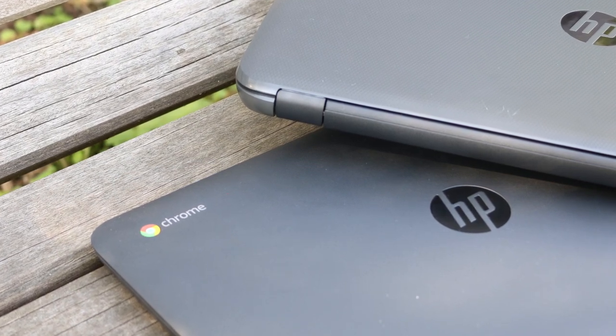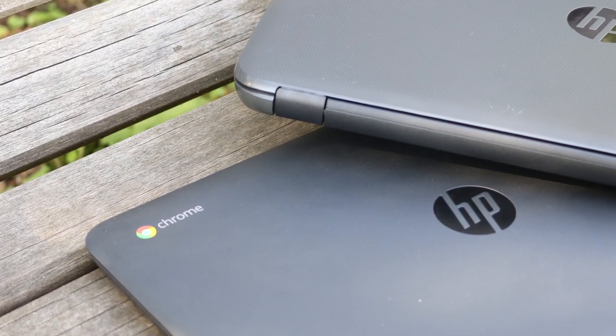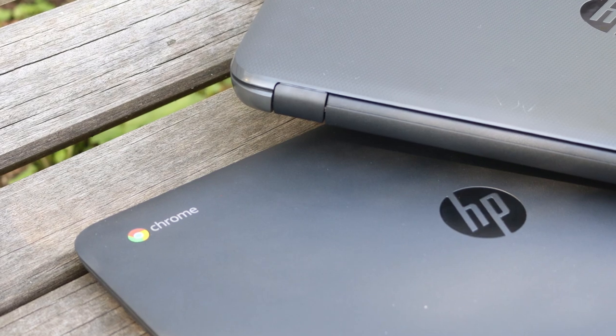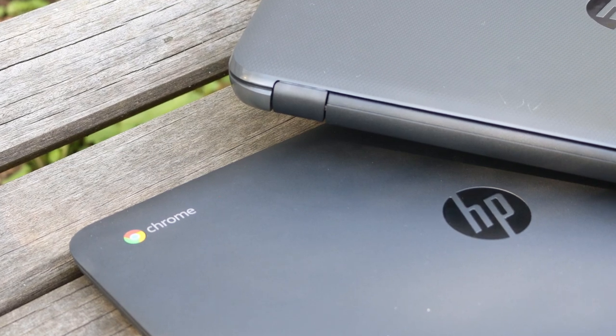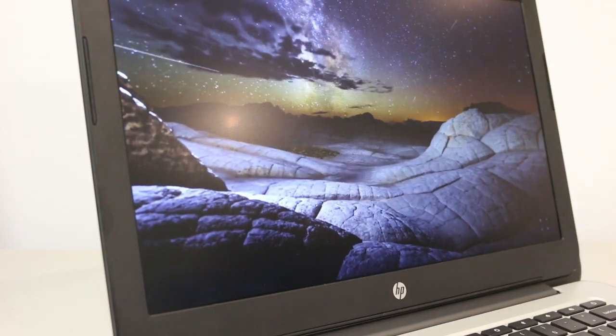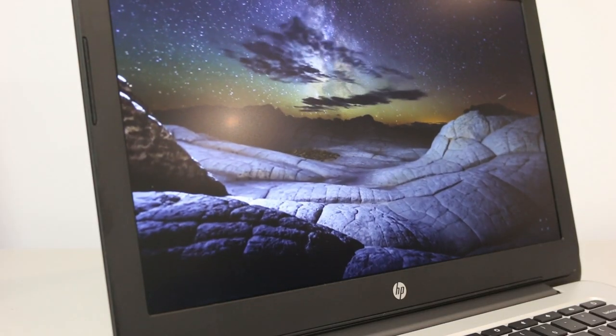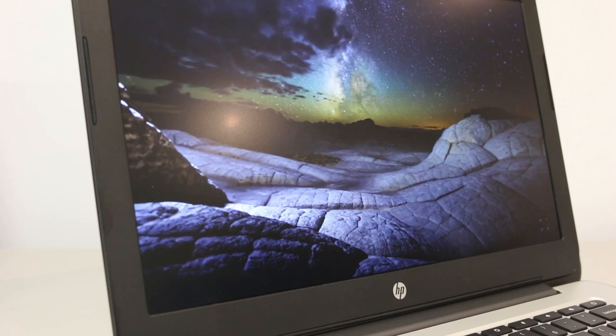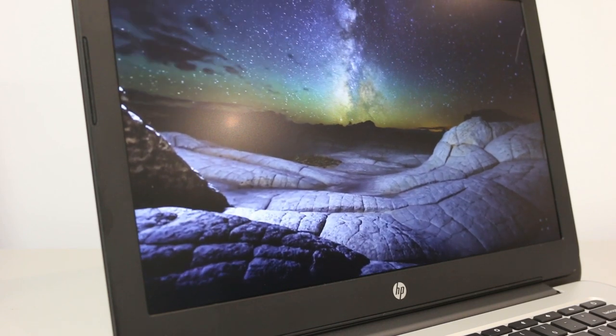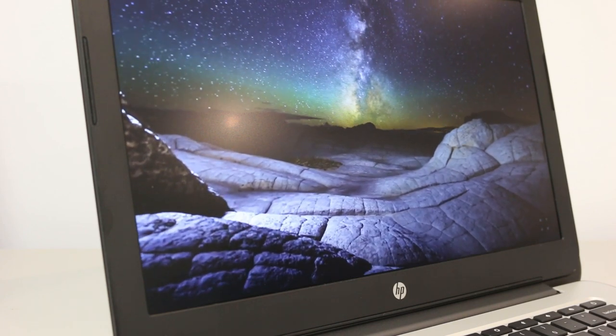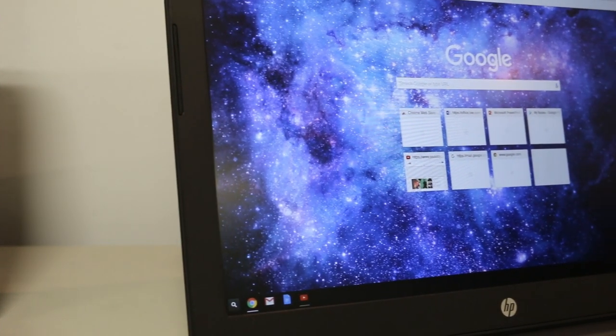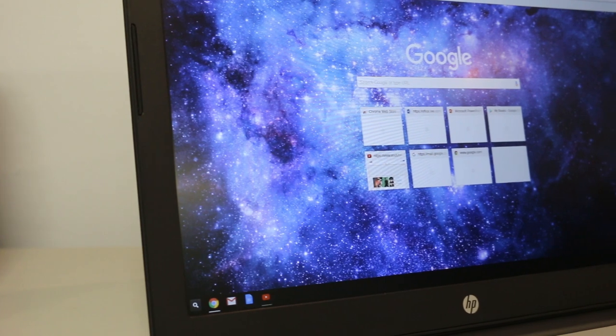Here we have the HP 250 G4 and the HP Chromebook 14 G4. We chose to compare these two as they're similar in spec—the 250 is running an Intel Core i3 processor and the Chromebook is running an Intel Celeron processor.